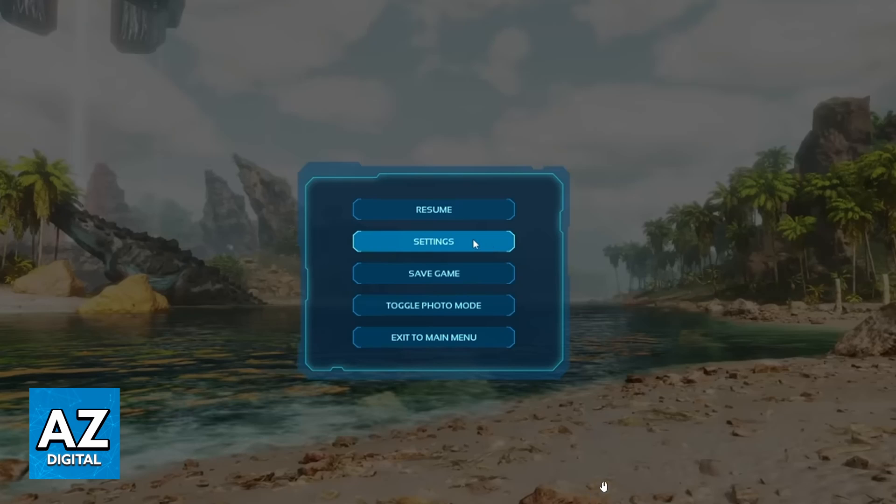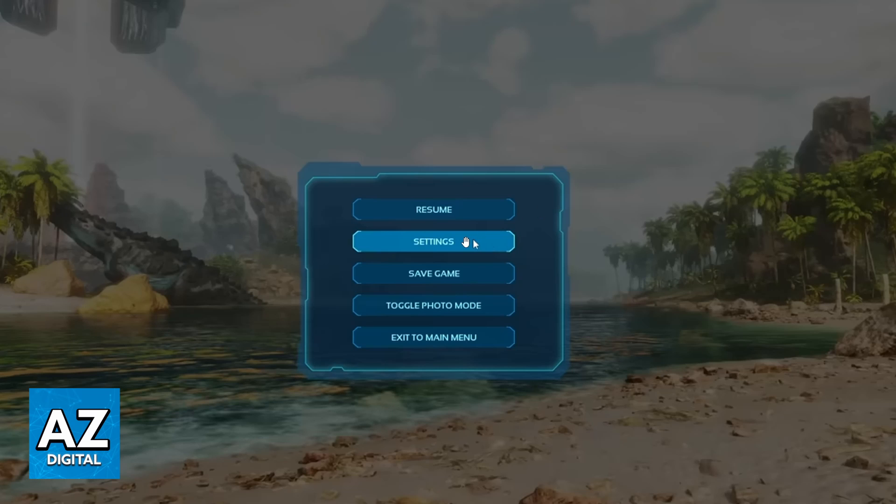When you do that, you'll see a screen like this and you'll be able to check the menu of your game. You can click now on the settings tab, the second one. You'll be able to check Resume, Settings, Save Game. You can click on the second one, the settings one.